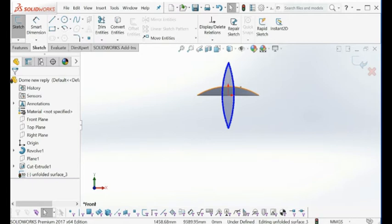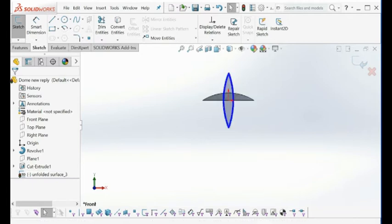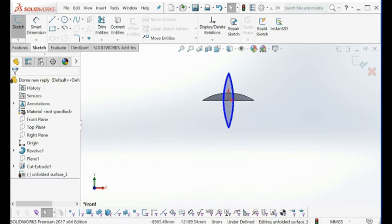This is actually a single patch surface, or single surface here. Our software can unfold the double curvature multi-surface into a single contour.